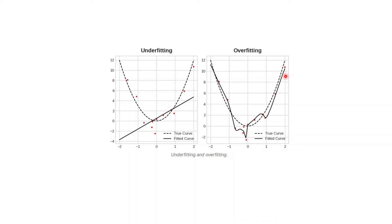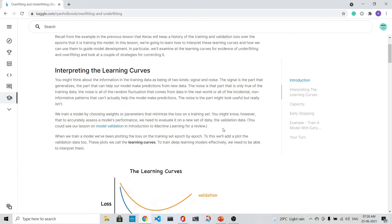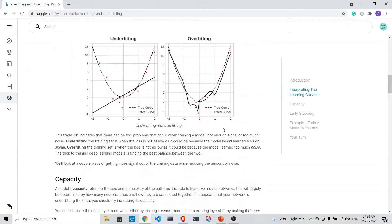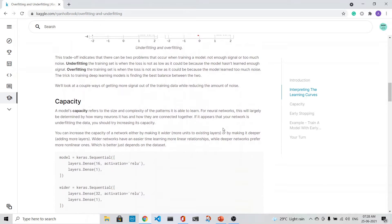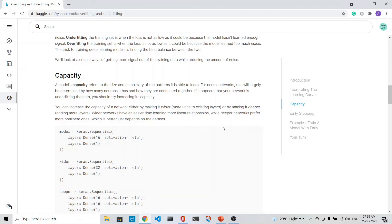How do we do that? One of the techniques that people do is to increase the capacity of the model. What do you mean by the capacity of the model? Either you increase the number of neurons in the layer, that is the width of the model, or you increase the depth of the model by adding more layers.